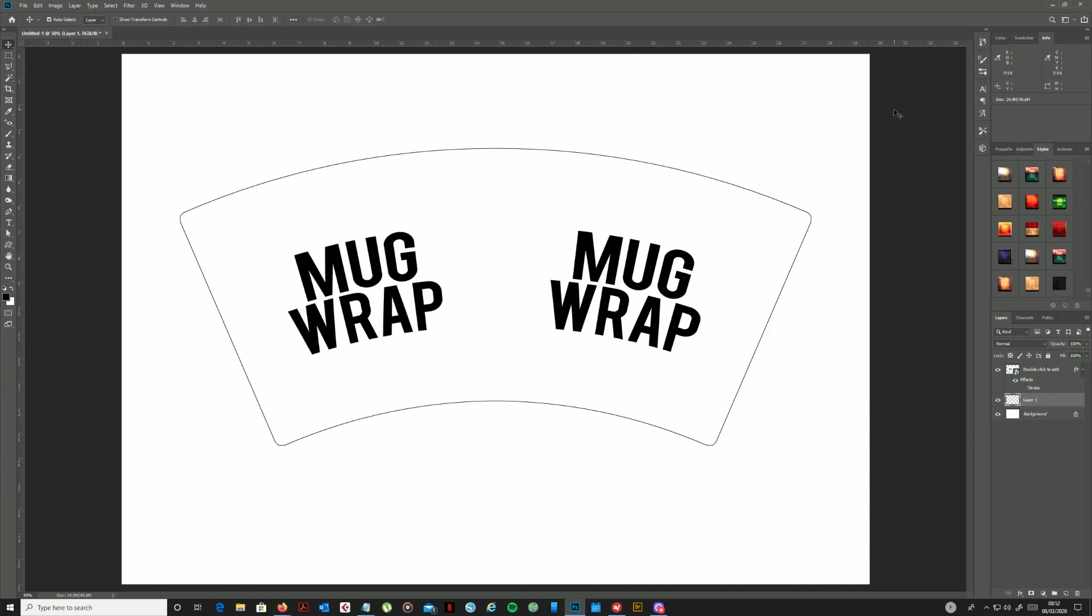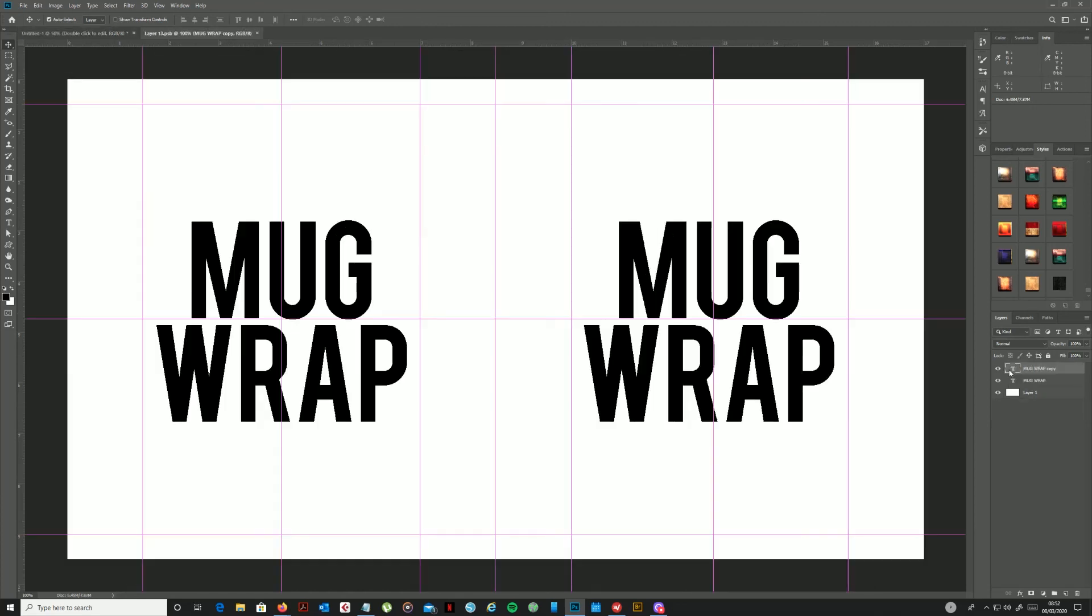And the idea now is once I have this saved, if I need to do another design, I'll load my template up. All I have to do is double-click my smart object to reopen it.